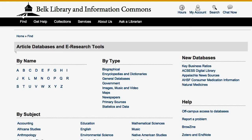How do you know which database to choose? From this page, if you know the name of the database, like your professor told you to use JSTOR, click on the first letter, J, and here JSTOR is.